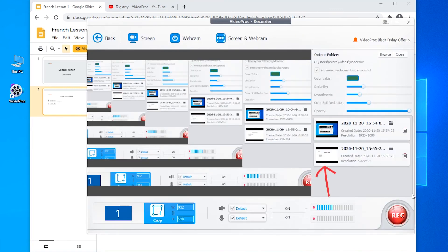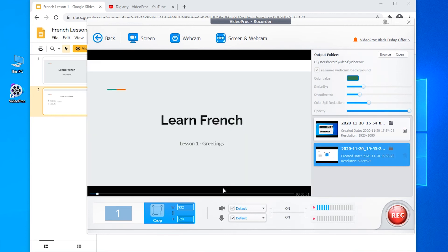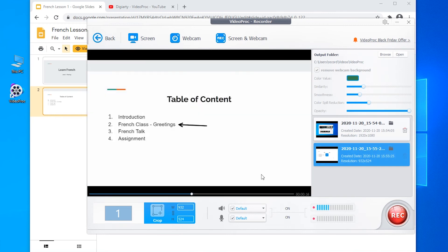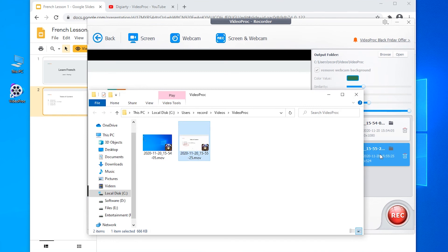You can also preview the lesson video directly here. Click on the folder, you will see your recording files here.